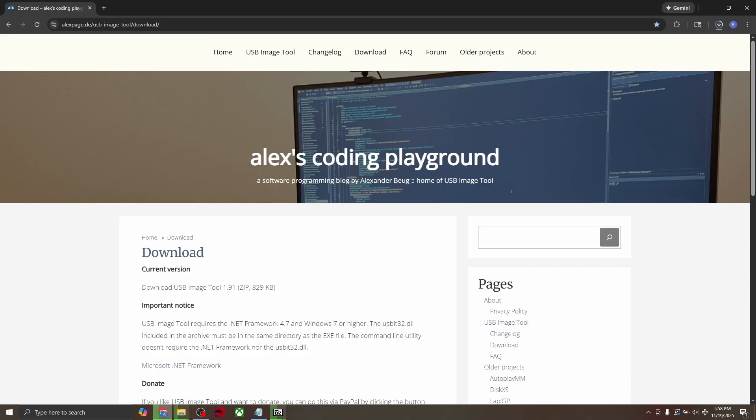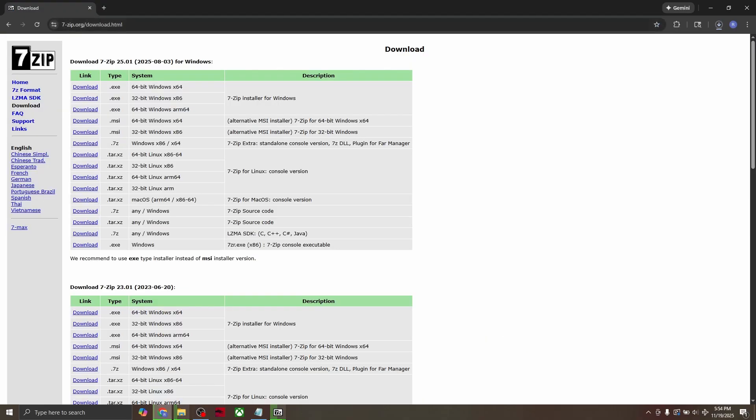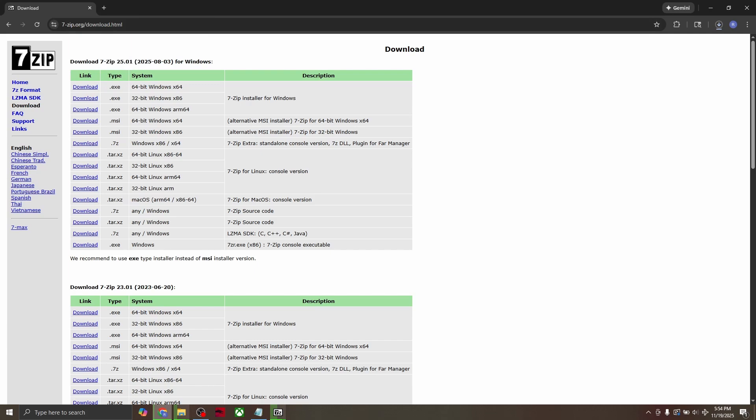When you download it, it'll come in a zip file format. To unzip it, we need to download 7zip. Link for that is in the description as well. When you get to the download page, click on the 64-bit version. Almost everyone uses a 64-bit version, but if you really want to verify,